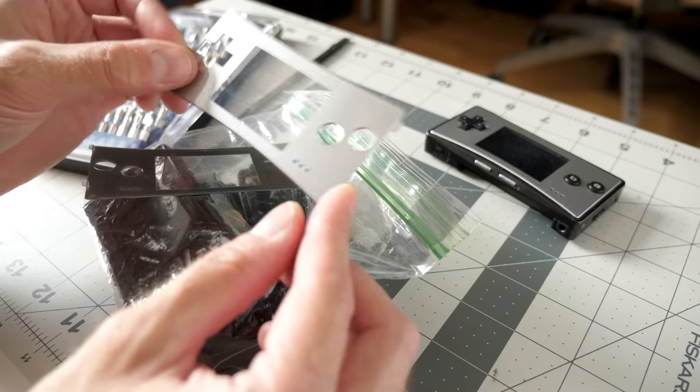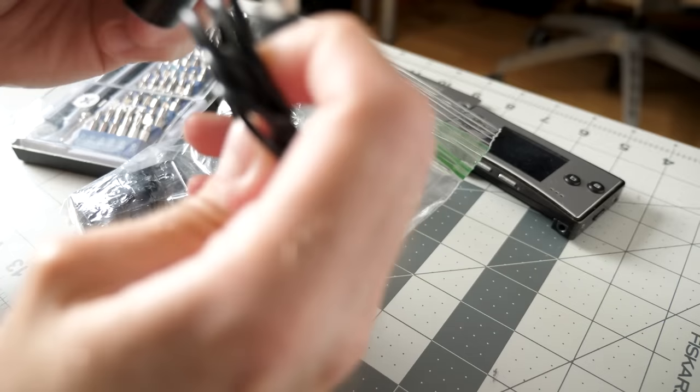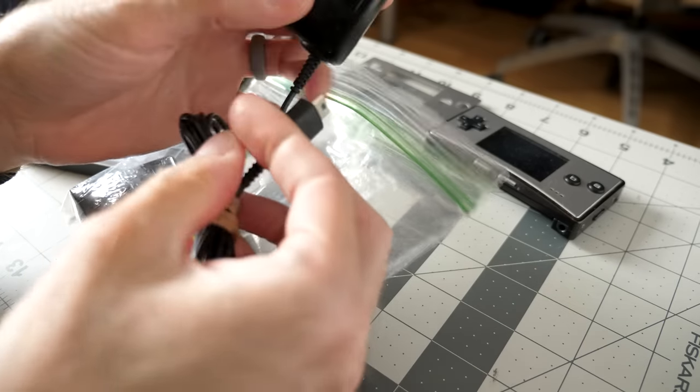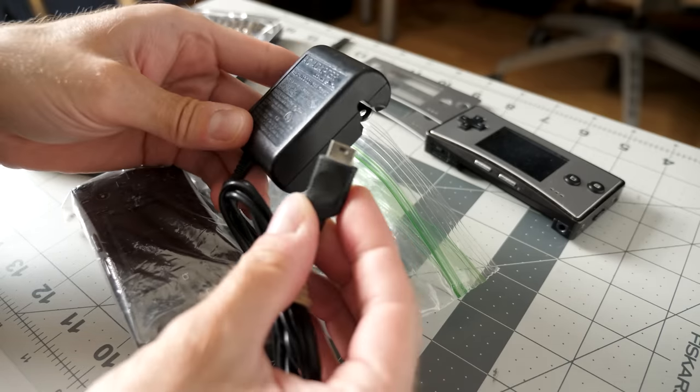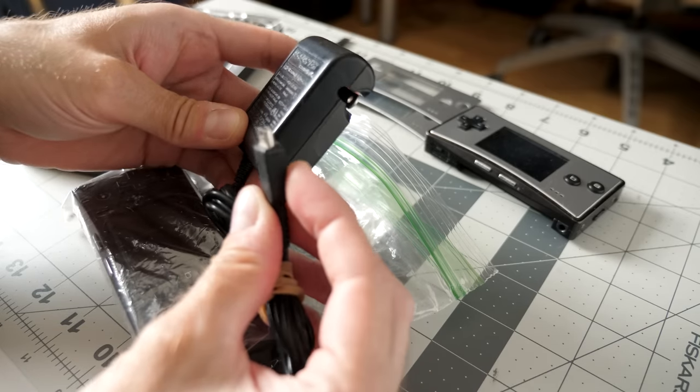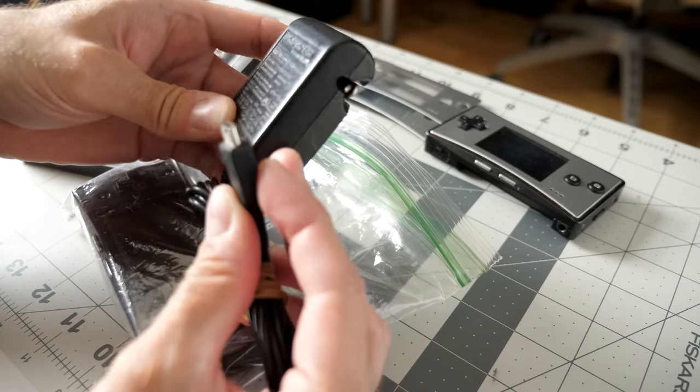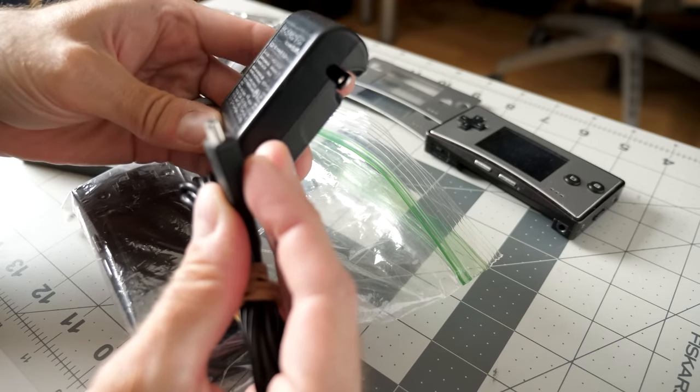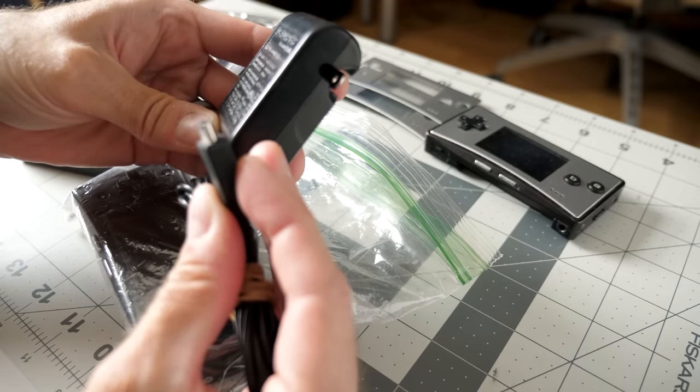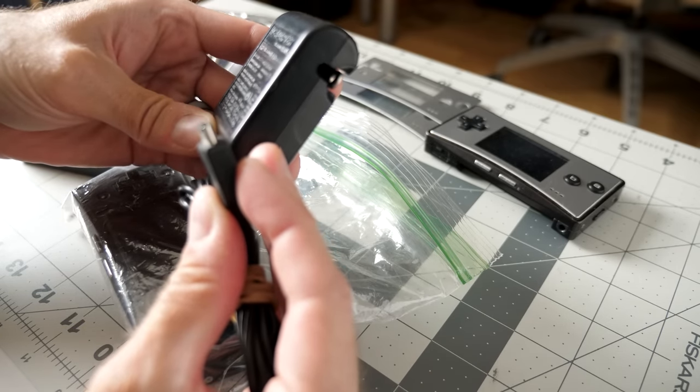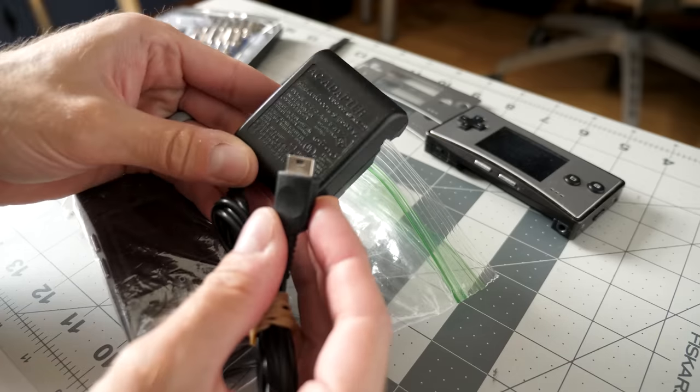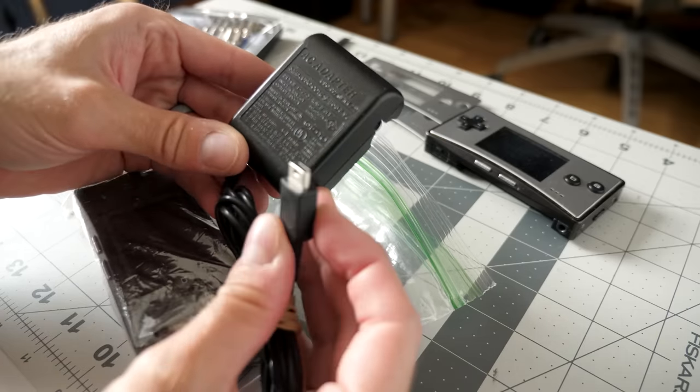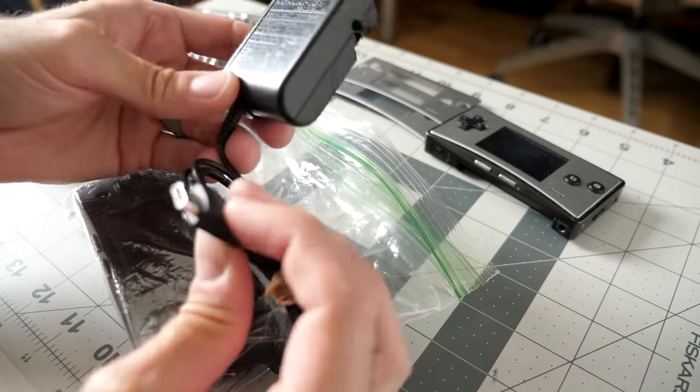Got a charger, and of course it was a proprietary charger for the Game Boy Micro. Actually looks like this might be a generic replacement. Doesn't say Nintendo on it anywhere, but that's okay.